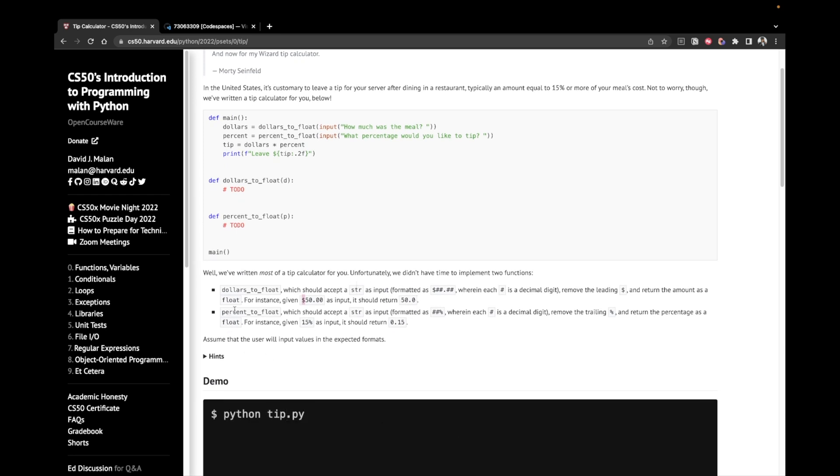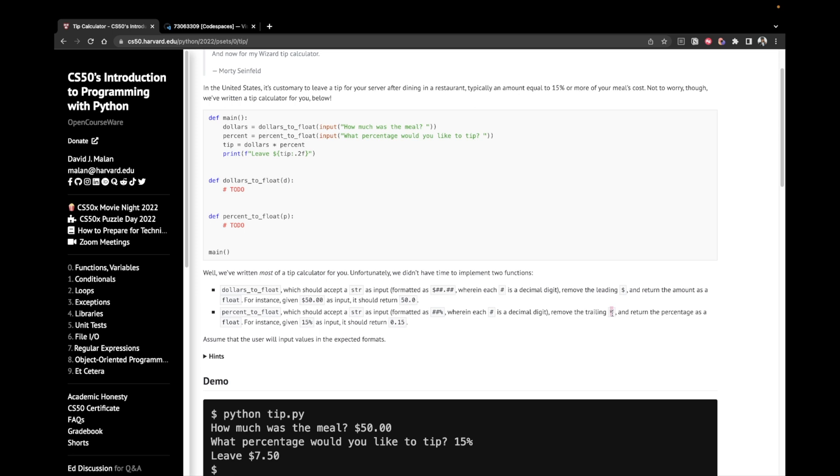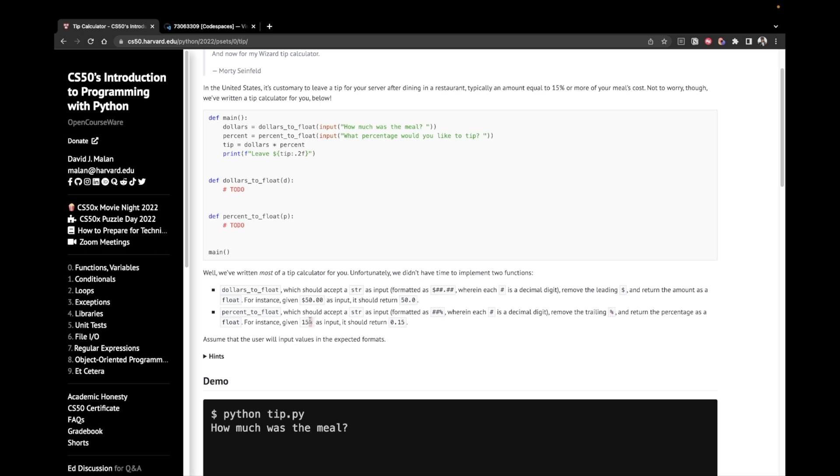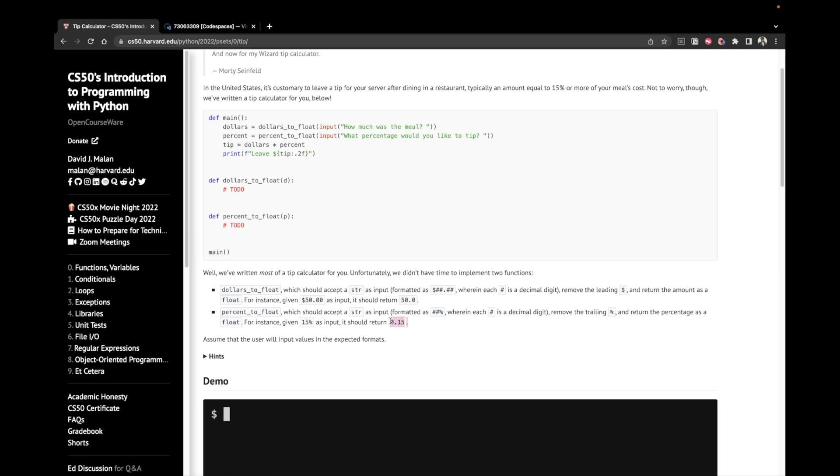Then we have percent to float, which should accept a string as input. Remove the trailing percent sign and return the percentage as a float. For instance, given 15%, we remove the trailing dollar sign and then divide by 100 to receive a float or a decimal, 0.15.